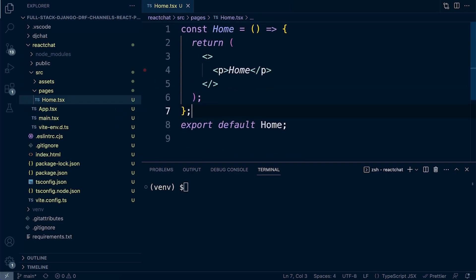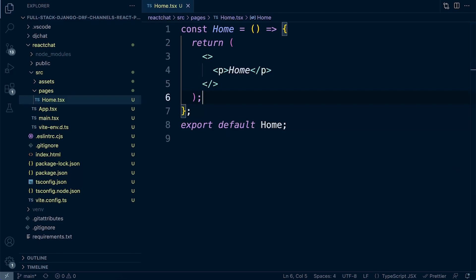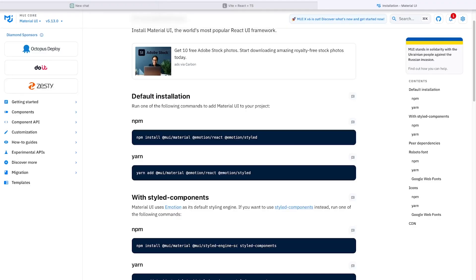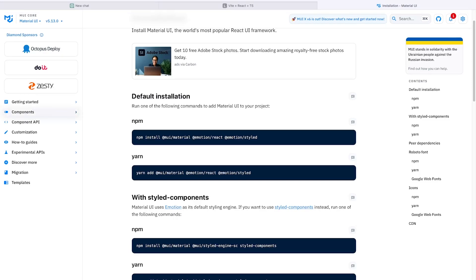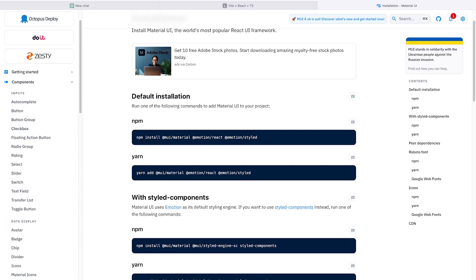Let's navigate to the home page component and see if we can apply MUI straight away. Material UI, like other UI libraries, helps us quickly and easily build responsive web applications. There are a variety of pre-built components such as buttons, inputs, dialogues, and navigation elements — all pre-created code which we simply copy and paste into our project to quickly and effectively build our web application.